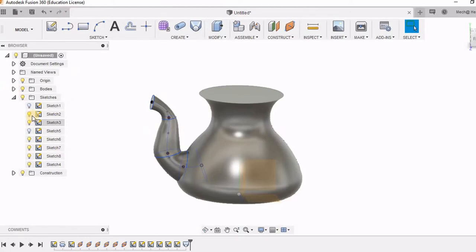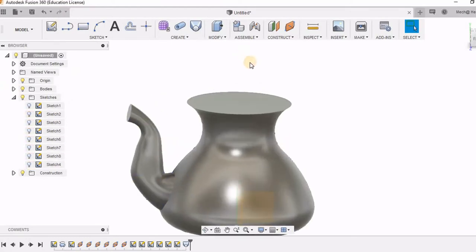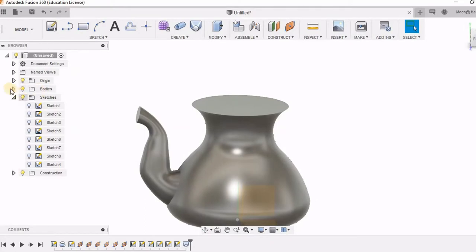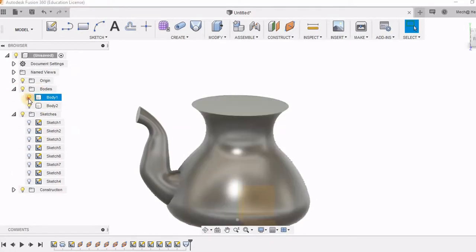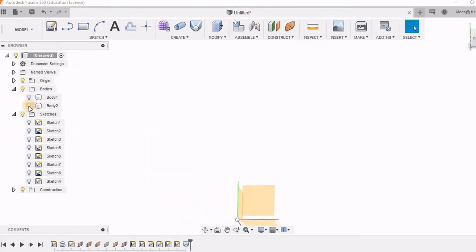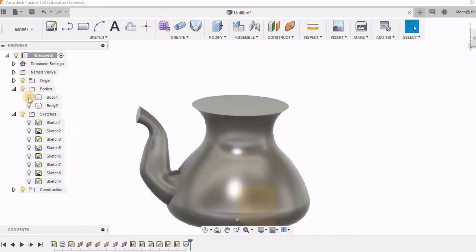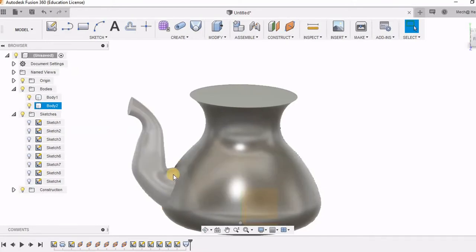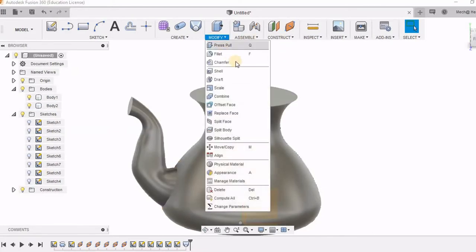So now I am switching off all these sketches. This is going to be my shape. Now let's see that there are two bodies. One is a spout and one is a pot. But here there is no cut. So I need actually a cut so that the tea has to be poured out.